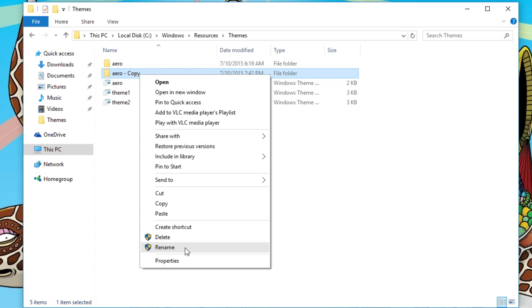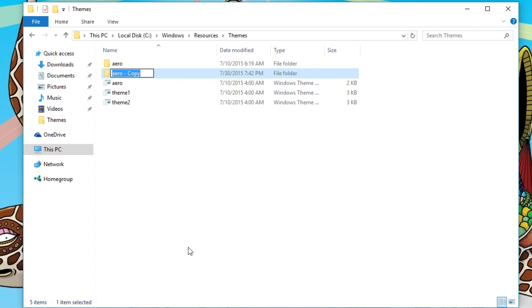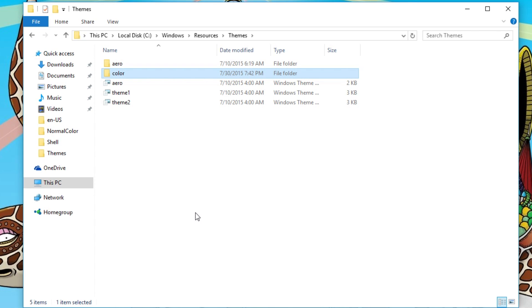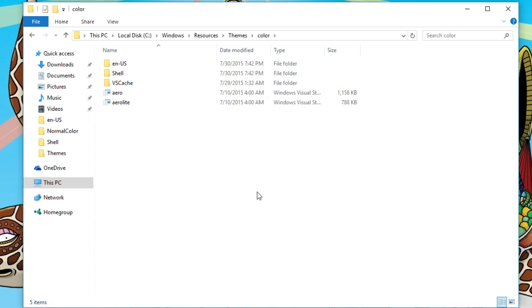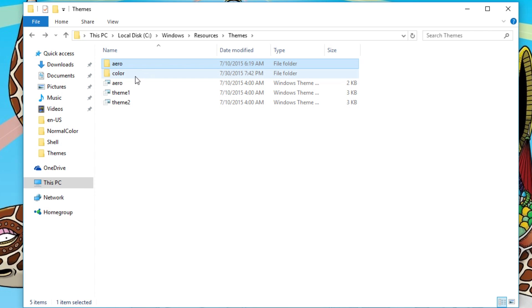I'll follow exactly what the tutorial does because it works. It tells you to rename it to color. When you go into your new folder, you will see these files, which is the same as these ones because you just copied it.